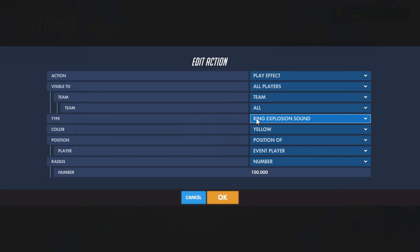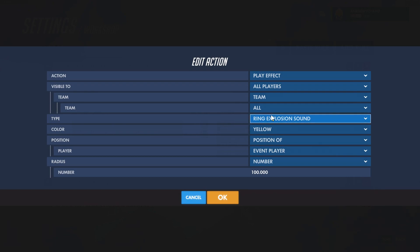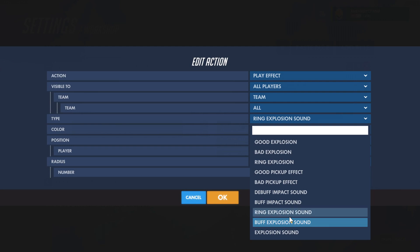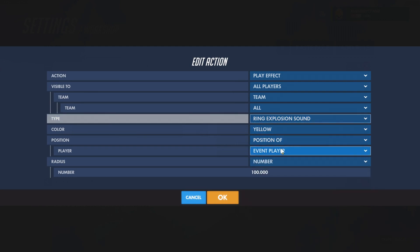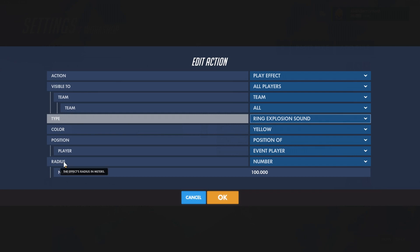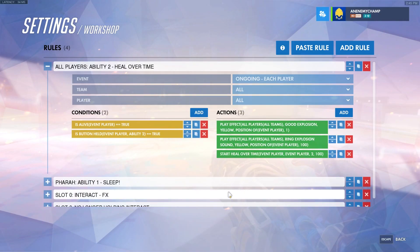For the second effect, we're going to create a sound. Sounds work differently. Just like before, we'll have a type listed as sound, and we'll still use position of event player. But what's different is the radius — the radius for sounds is actually the volume level, so 100 is the loudest the sound can be. So we'll use that.